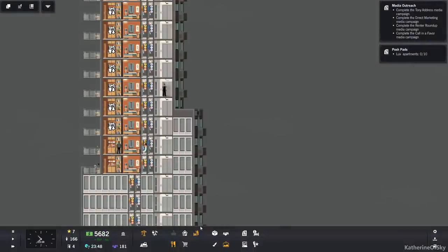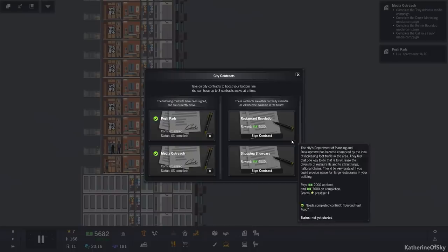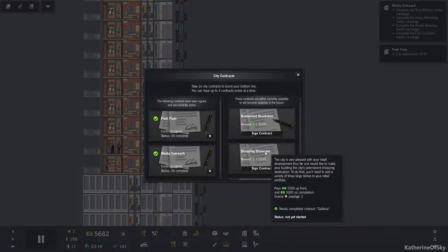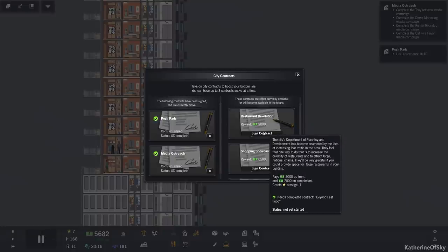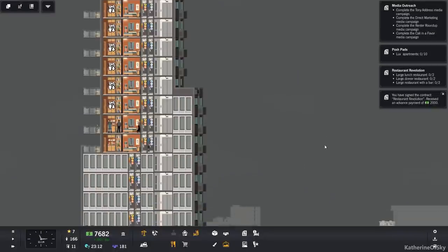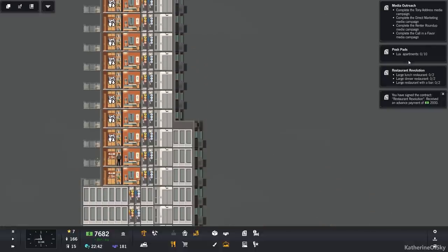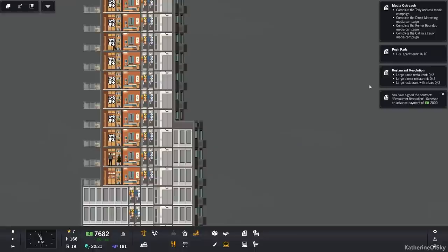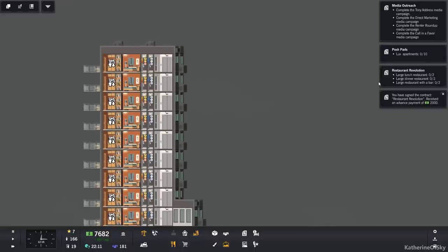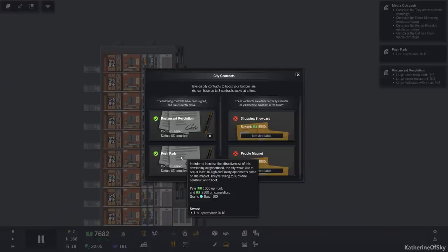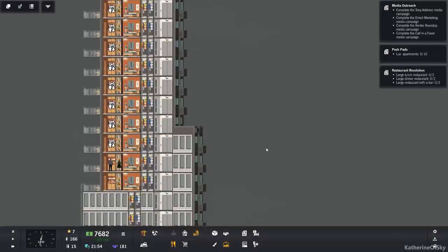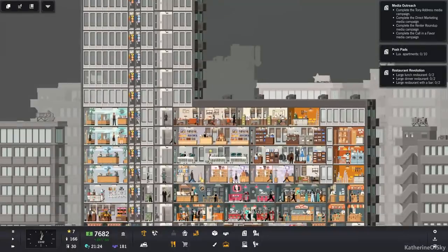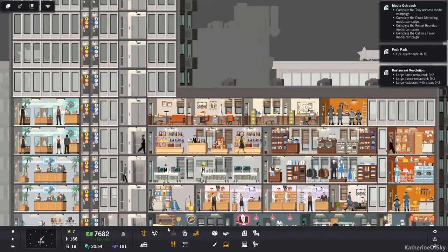Restaurant revolution or shopping showcase. Oh my goodness. That's large stores. I don't think we have large restaurants. I don't think we have large stores. Let's do restaurants and get that sorted out. Look, luxury apartments. Why are they not showing up? I have 10 already. High-end luxury apartments. I wonder if they want bigger apartments than just the small balconied ones. That could be. I do not know. Alas.